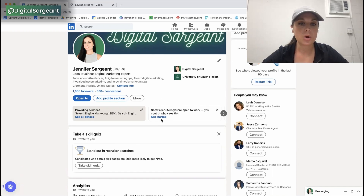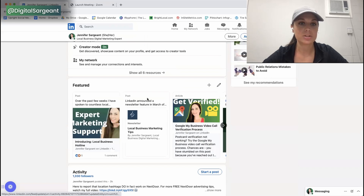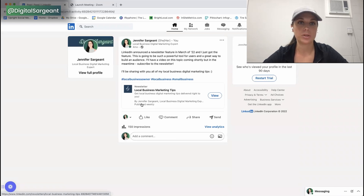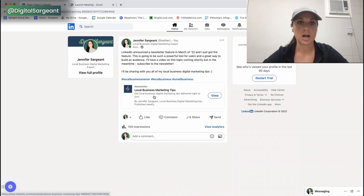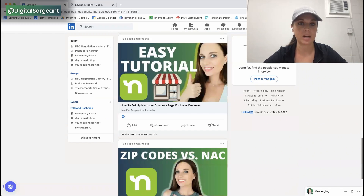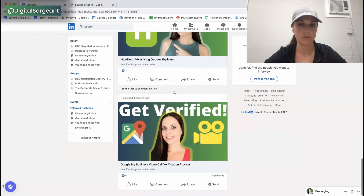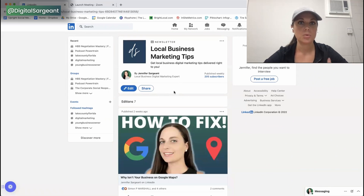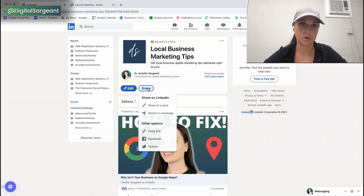What you're going to do is navigate to an article that you've published. This is actually an article I published, and it takes me to the main article page — this is the catalog of all the articles I've published. What you're going to do is hit Share.